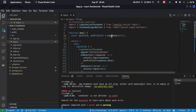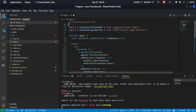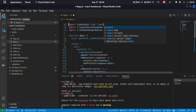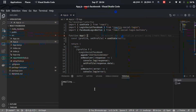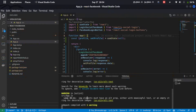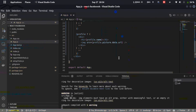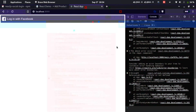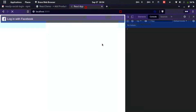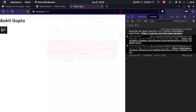Import useState from React at the top of the file and save. The application compiled successfully. Let's go to the browser, clear the console, and click Login with Facebook. It logs in successfully — we can see the user's name and profile picture displayed on the page.